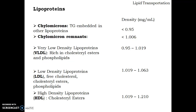The other form of lipoprotein is low density lipoprotein, LDL. LDL contains more free cholesterol molecules, some amount of cholesterol esters, and phospholipids. The last form of lipoprotein is HDL, high density lipoprotein, which is densely populated with cholesterol esters.